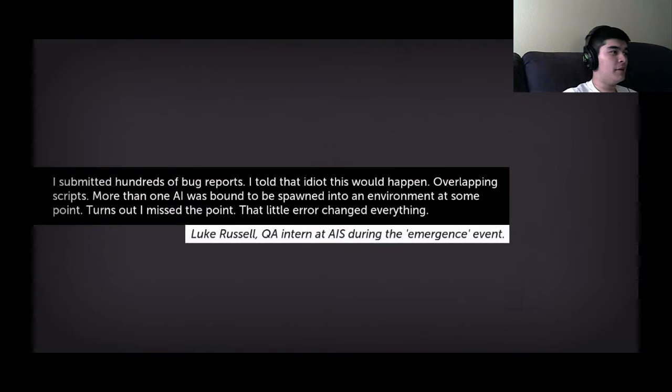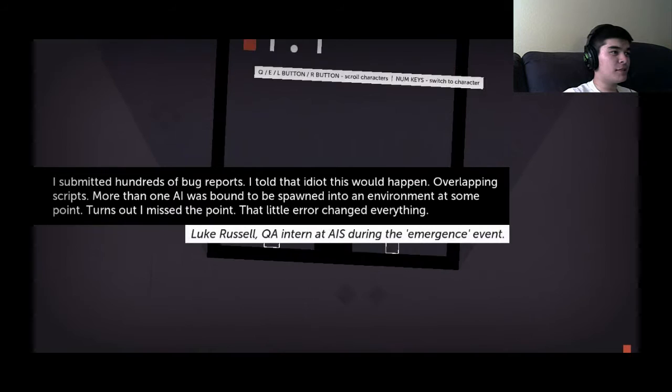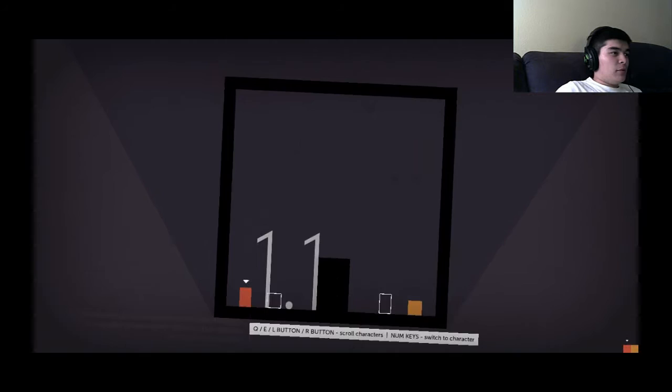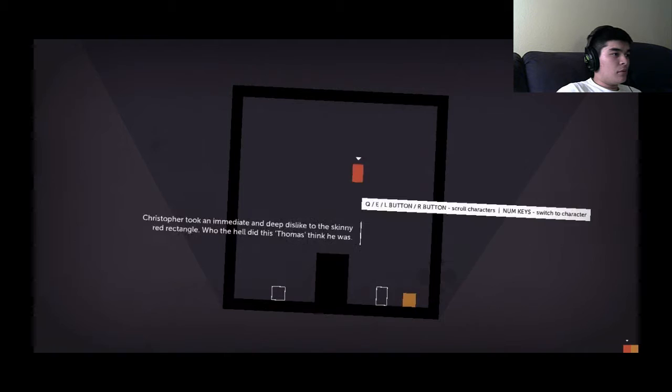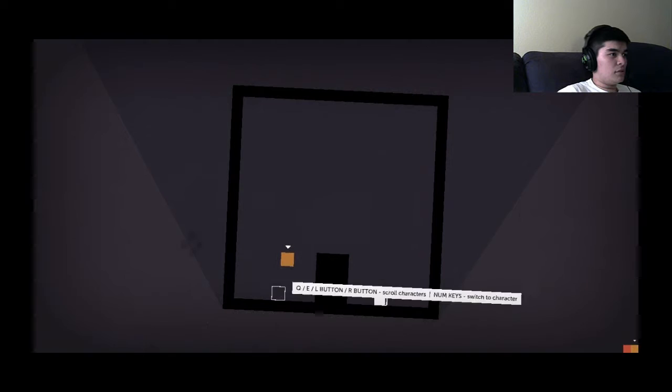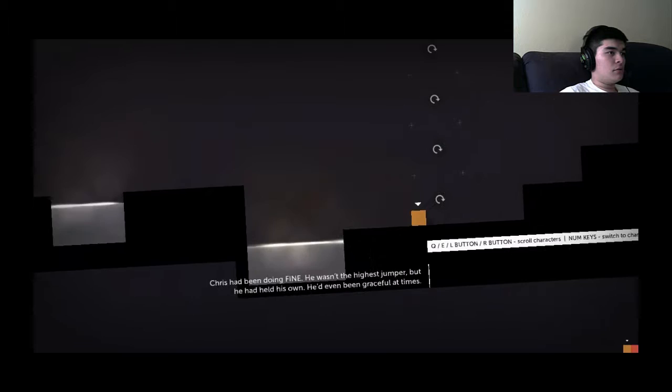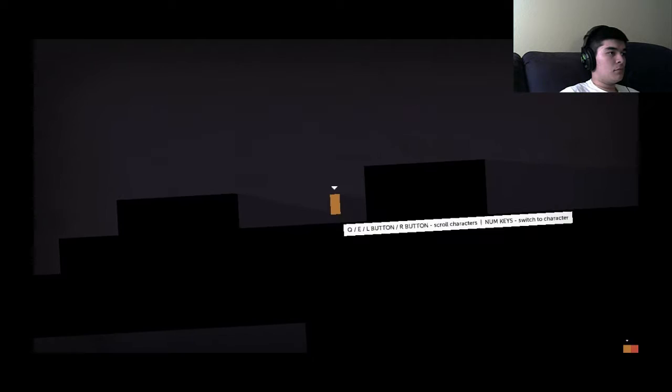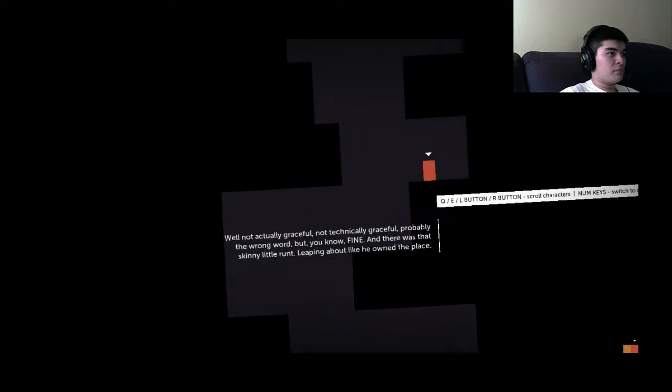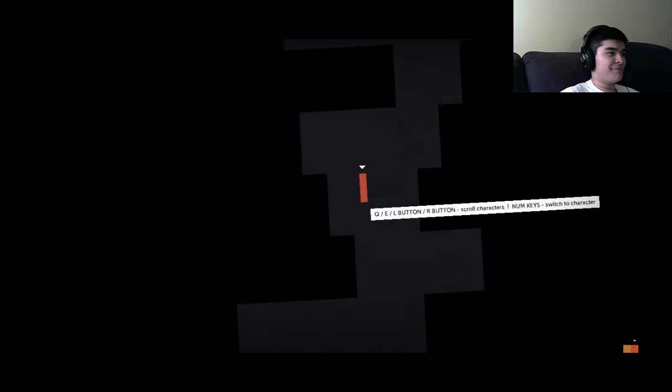I submitted hundreds of bug reports, that idiot told me this would happen. Overlapping script, more than one AI was bound to spawn in the environment at some point. Chris took an immediate and deep dislike to the skinny red rectangle. Who the hell did this Thomas think he was? Oh this dude's fat, it's a fat square. Don't be such a square bro. Chris had been doing fine, he wasn't the highest jumper but he'd held his own.